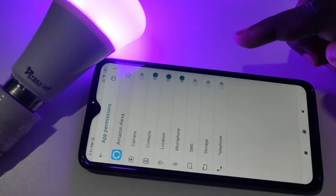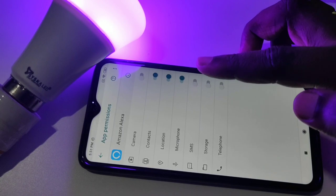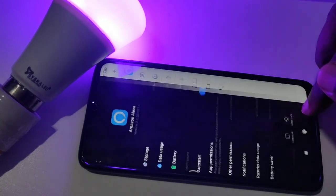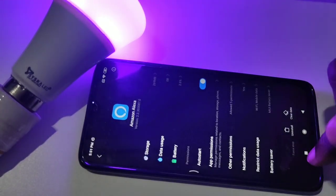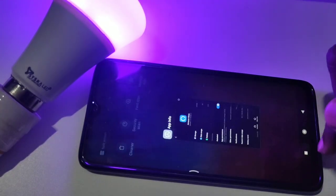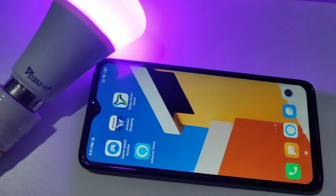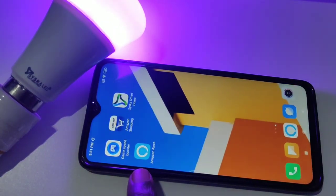Contacts, location, and microphone — OK. Now let me go back and try to open Amazon Alexa again.